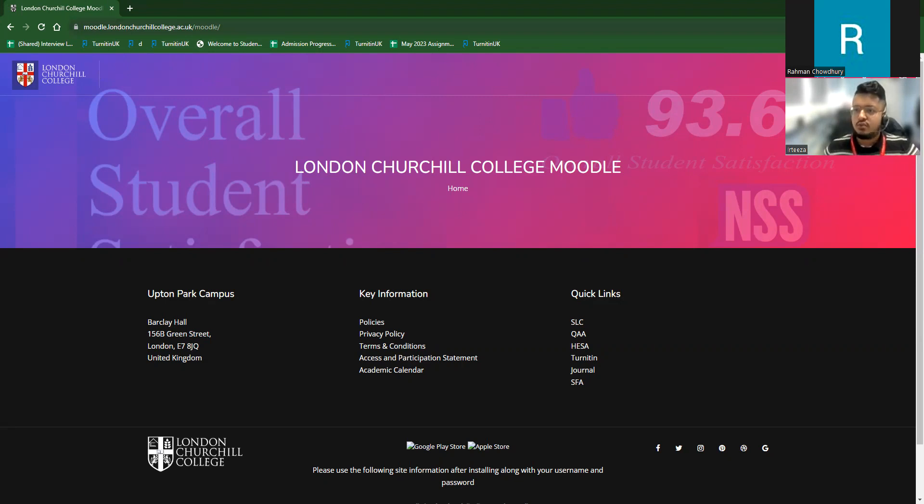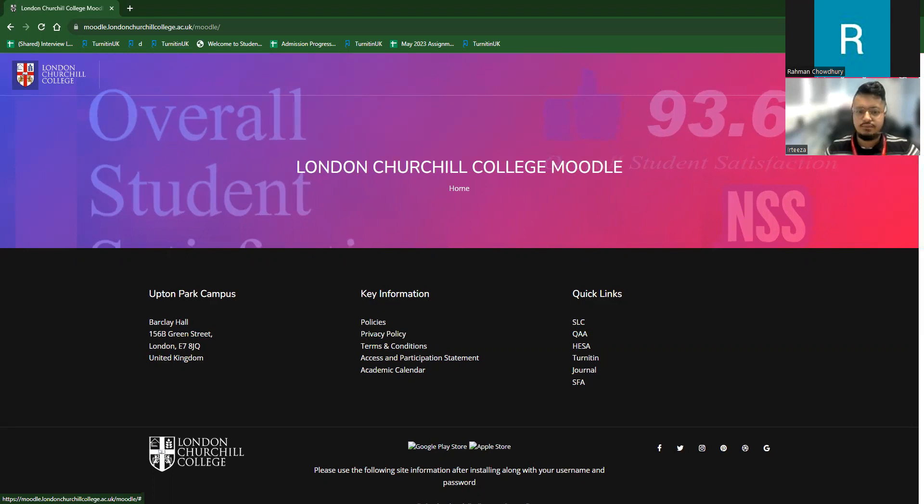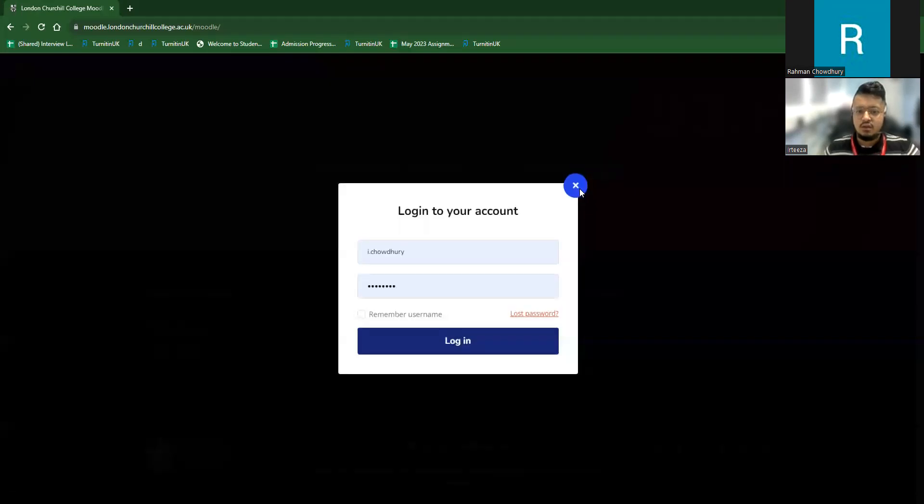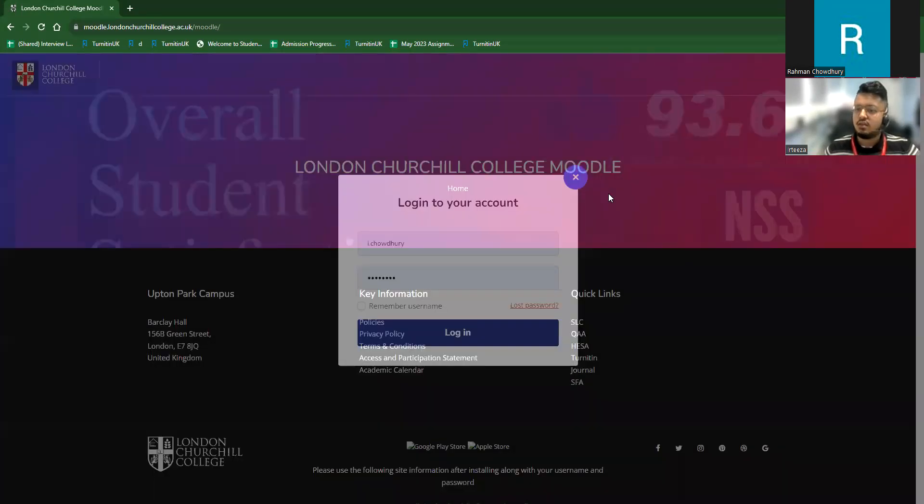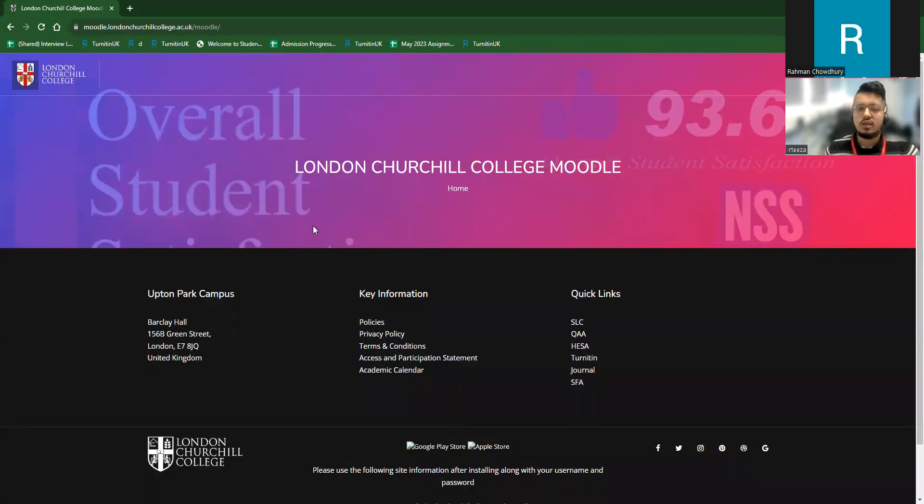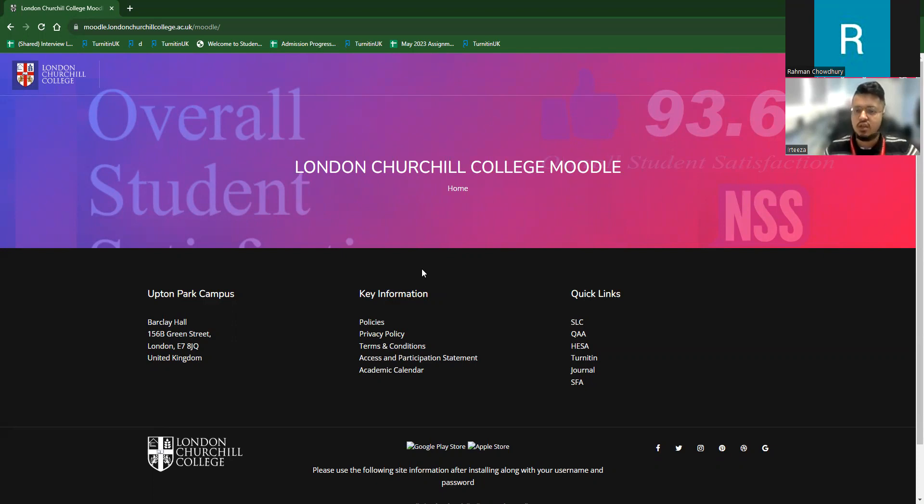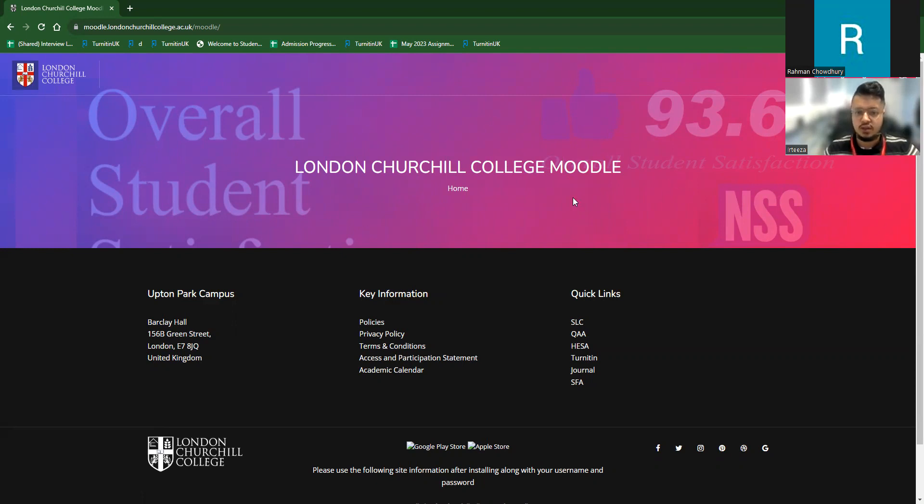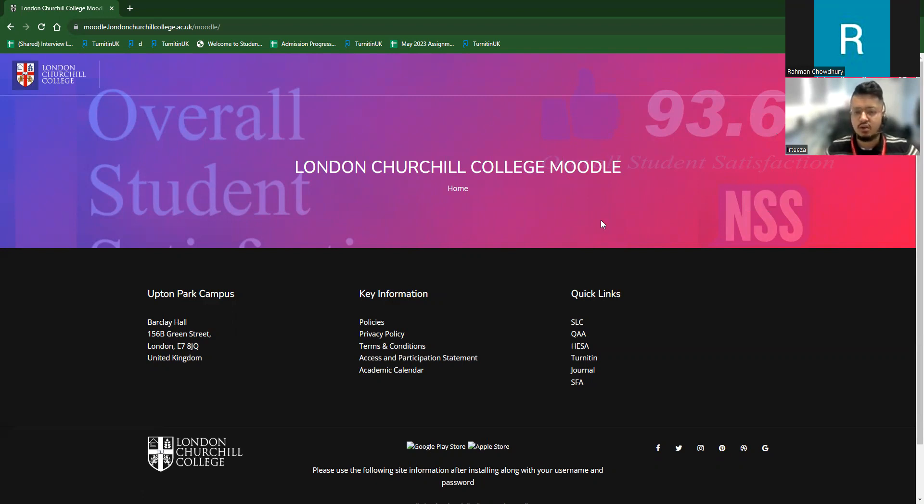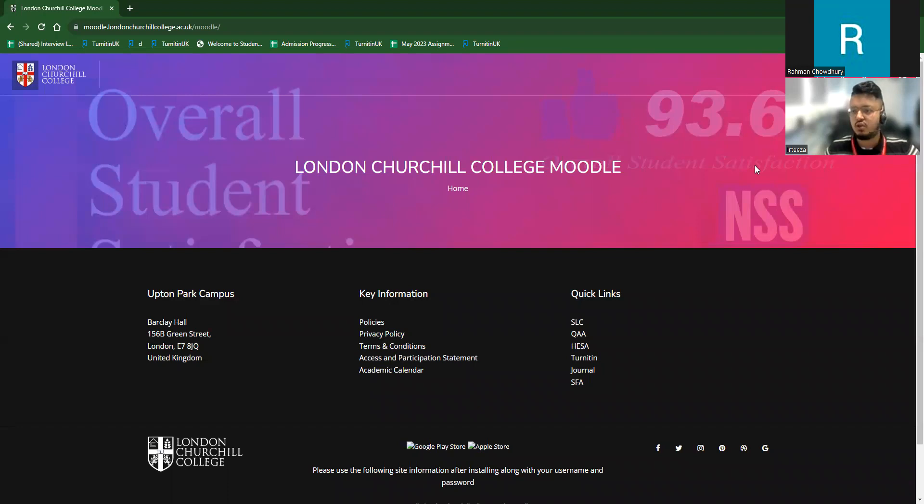So at first, we recommend our student to go to the login first. When a student is registered to study with London Churchill College in HE programs, they don't need to register for themselves. They will be registered automatically by our system administrators and they will have their email or login details, login credentials to their email. And with their login credentials, they can log in into Moodle account.